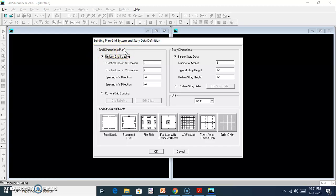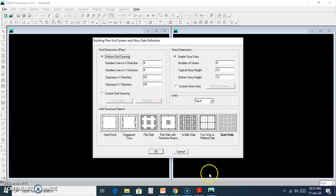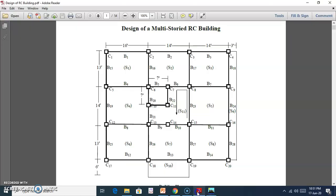After opening the new model, a grid dimension plan appears. Here we input information such as the number of lines in the X-axis. The X-axis has particular lines and we define the name and number of those lines.